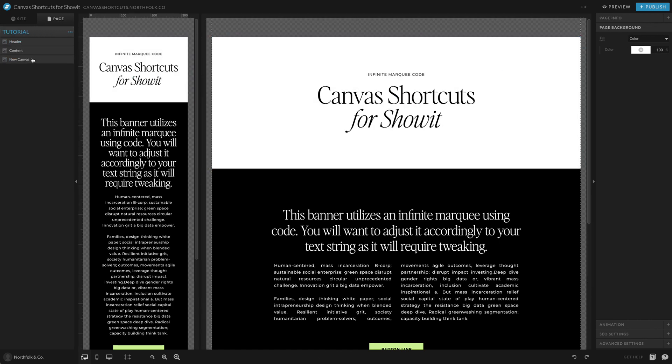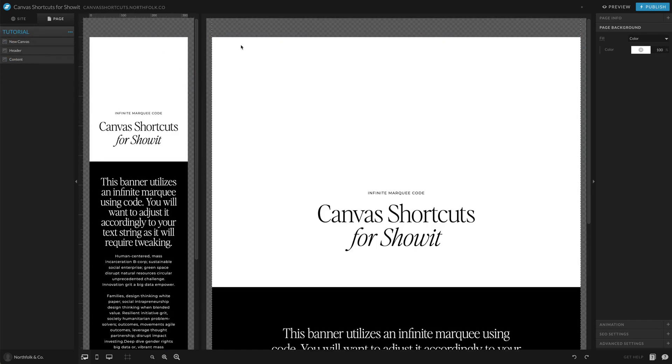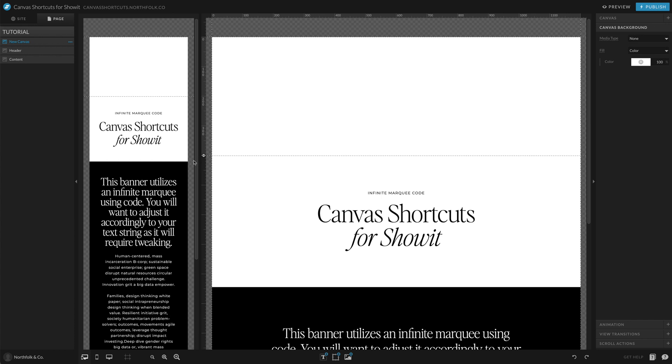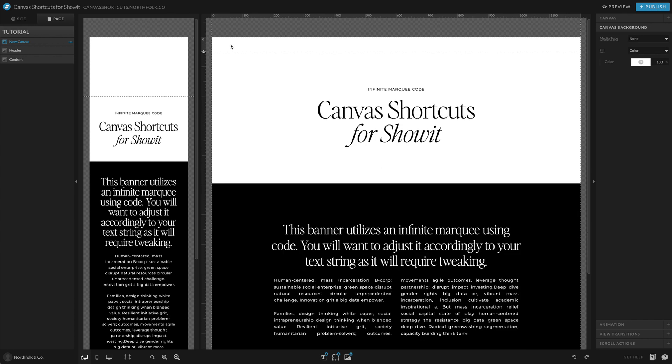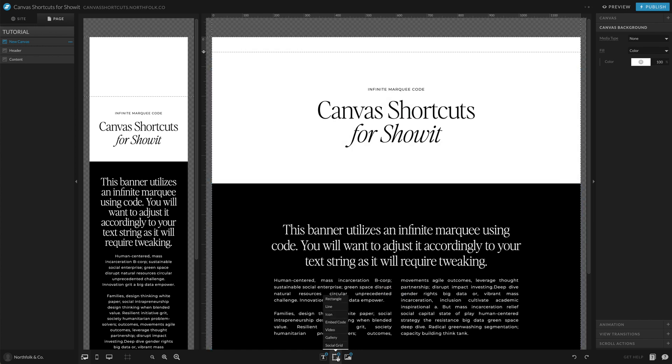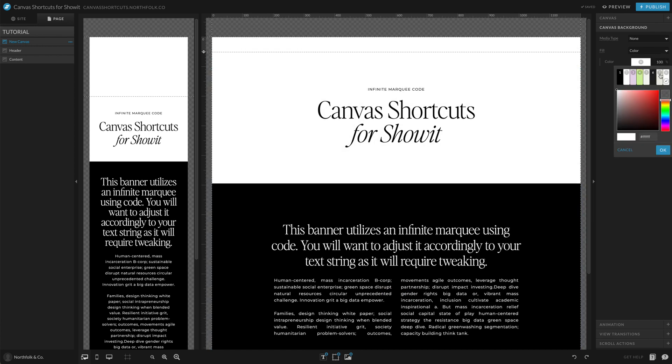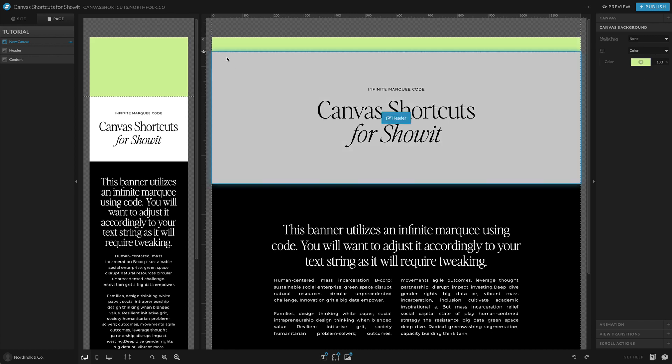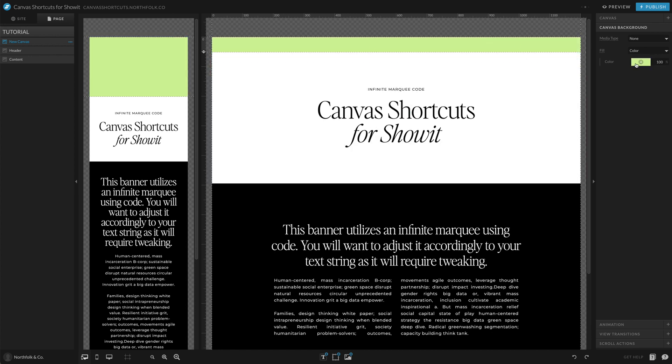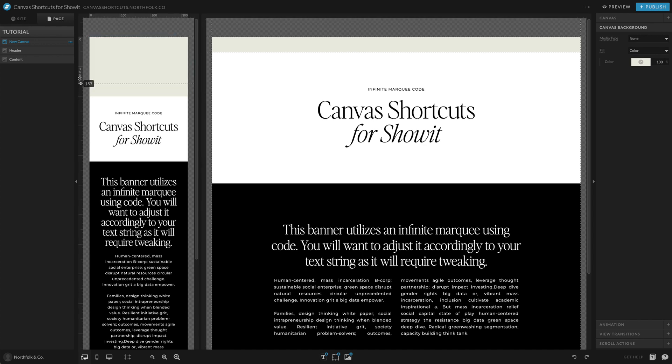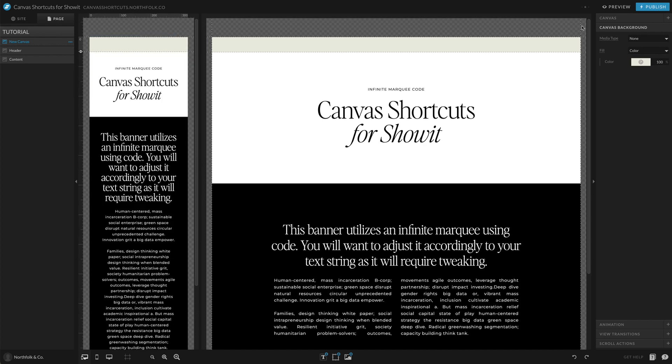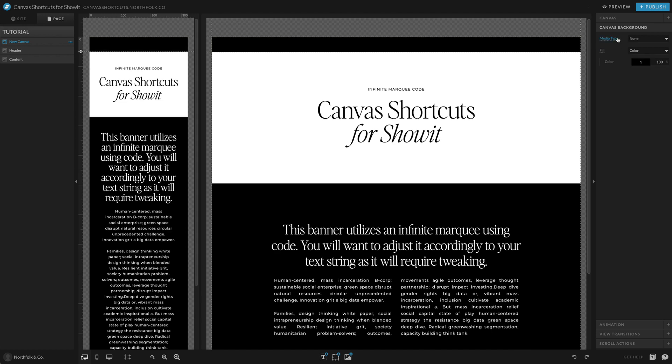So I'm going to go ahead and create a blank canvas for my marquee. We'll do something small. And I will kind of give this little color. Actually, let's not shock you guys. We'll do a black one.